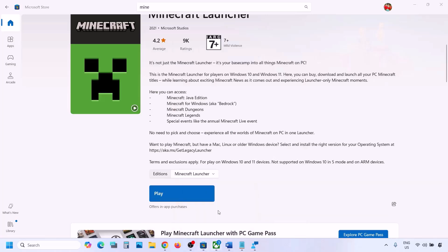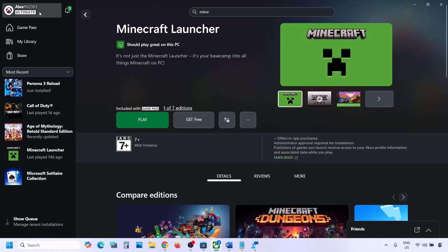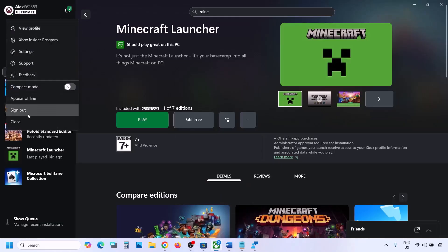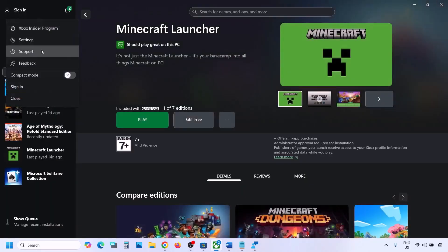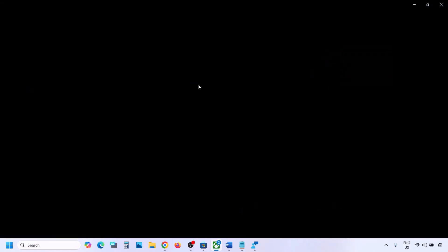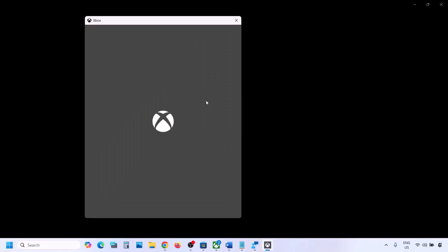Now go to the Xbox app and do the same thing. Click on the profile icon, click Sign Out, then Sign In. Make sure you log in with the same account on Microsoft Store and the Xbox app. Select the same account and click Continue. Once logged in, you can check again.